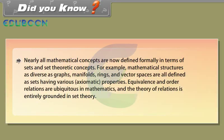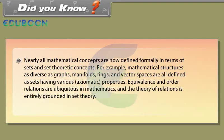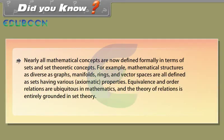Did you know? Nearly all mathematical concepts are now defined formally in terms of sets and set theoretic concepts. For example, mathematical structures as diverse as graphs, manifolds, rings and vector spaces are all defined as sets having various axiomatic properties. Equivalents and order relations are ubiquitous in mathematics and the theory of relations is entirely grounded in set theory.